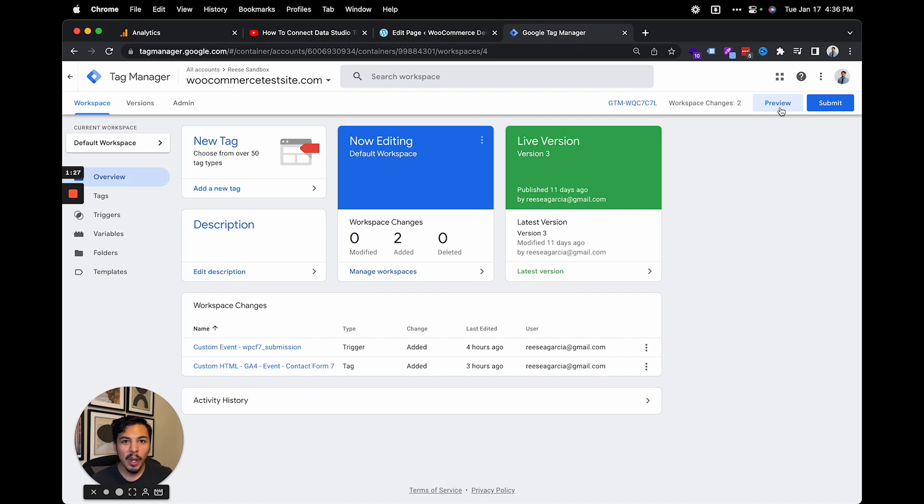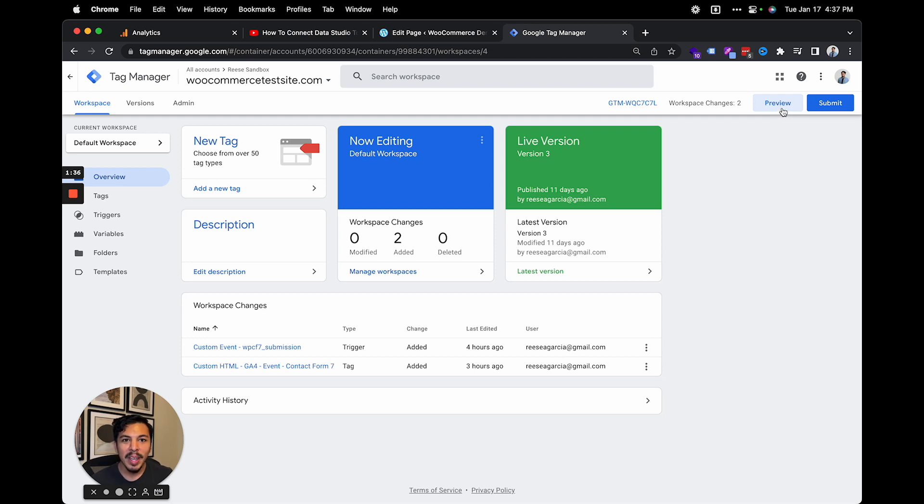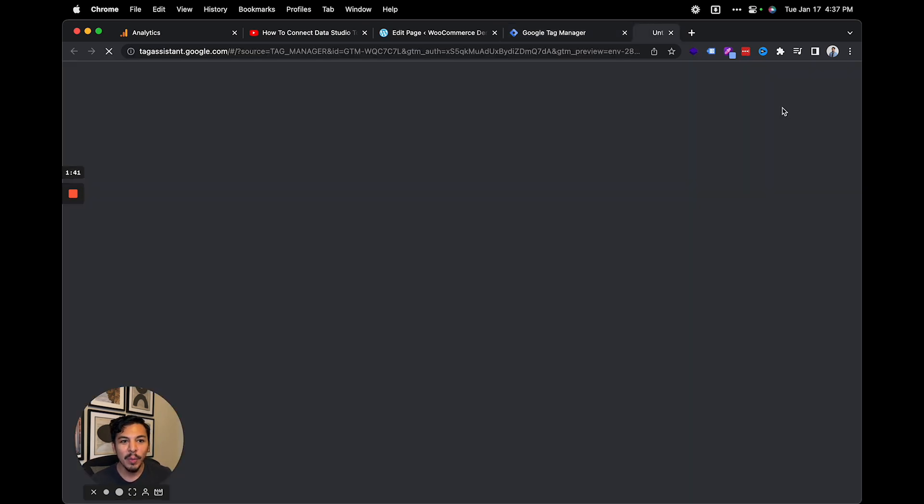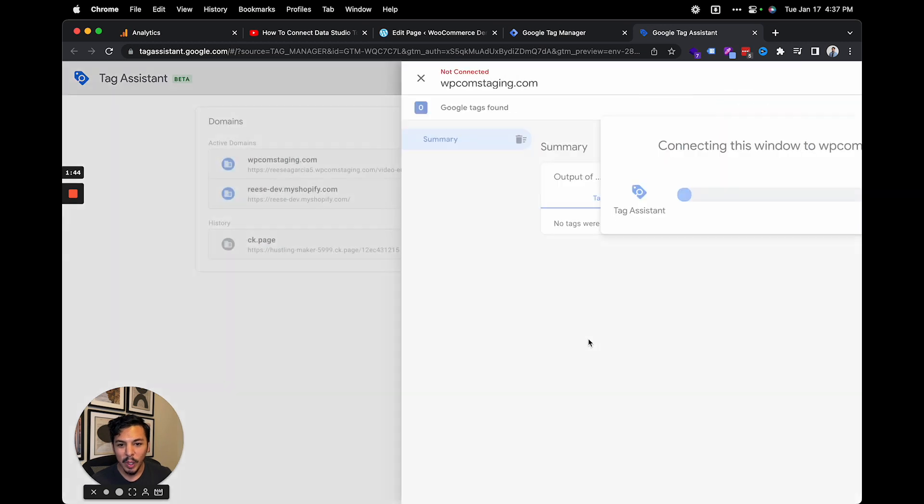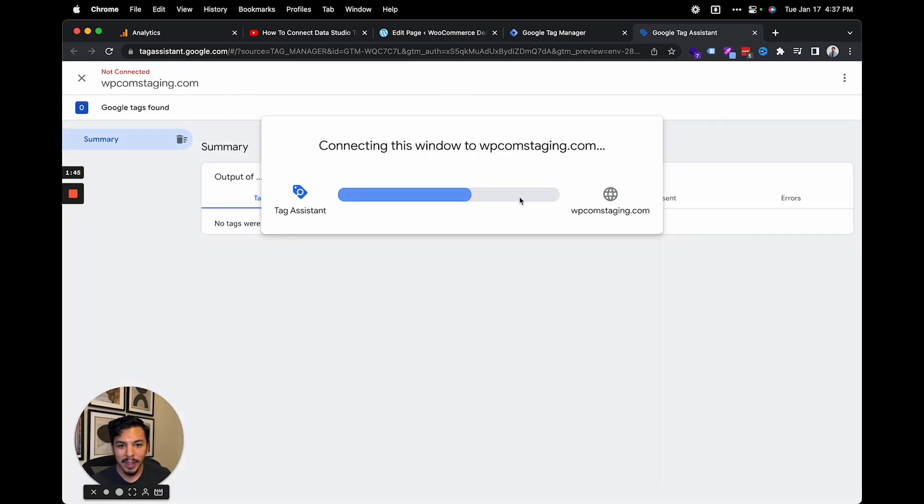And then we're going to open up the tag manager preview and debug console to make sure that we can debug this in GA4. So this part's not necessary to make sure that the video event is firing, but it does help us test this using the GA4 debug view. We'll just open up the page right there.